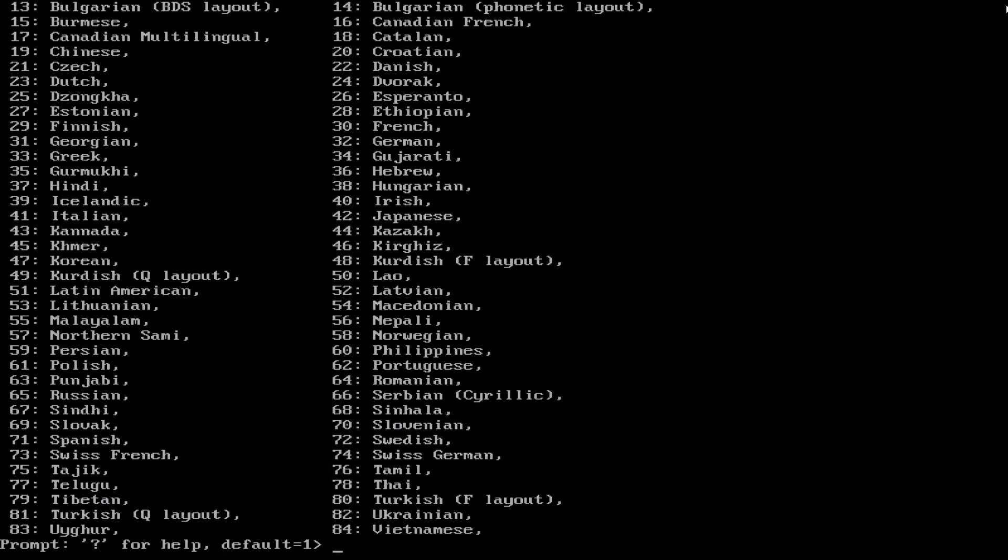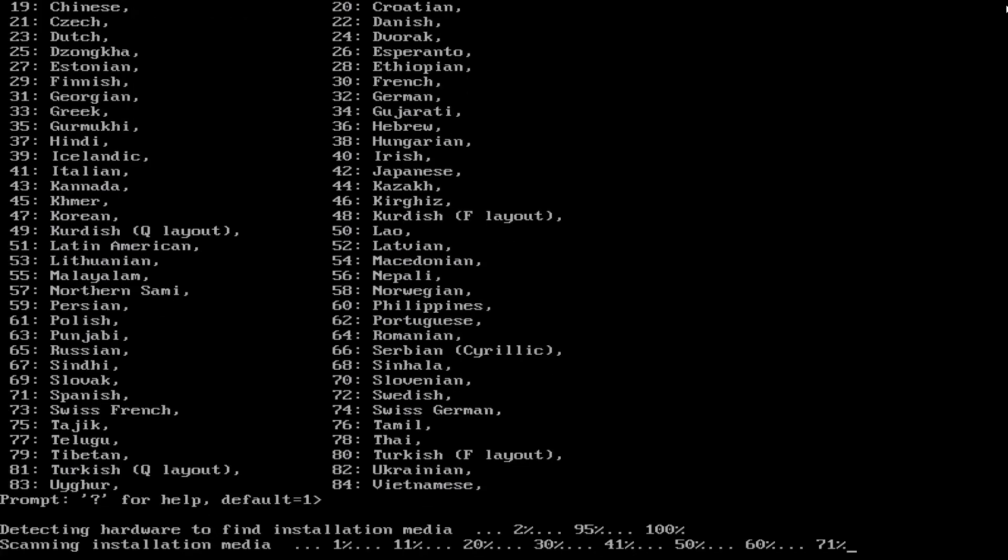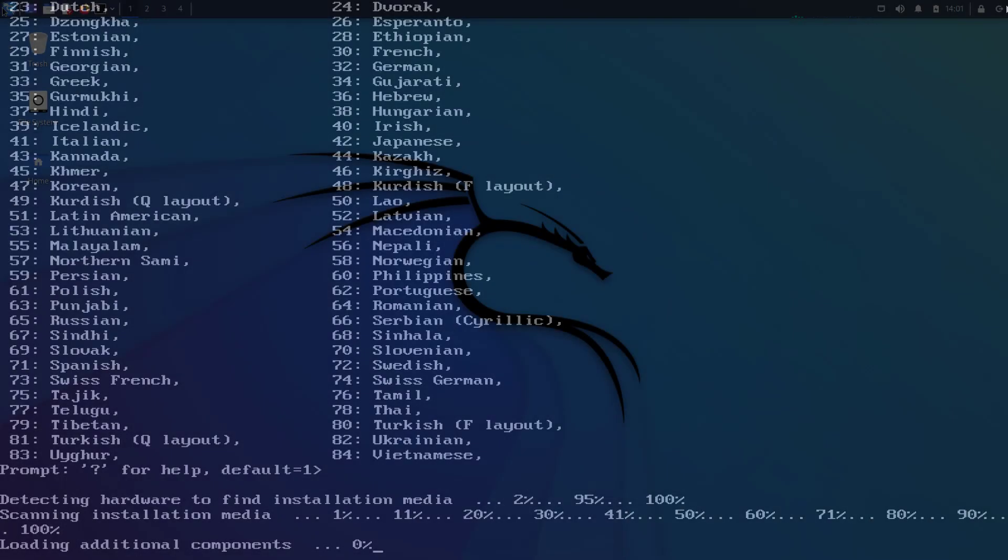Configure the keyboard. Keymap to use. 1. American English. 2. Detecting hardware to find installation media. 2%. 95%. 100%. Scanning installation media.